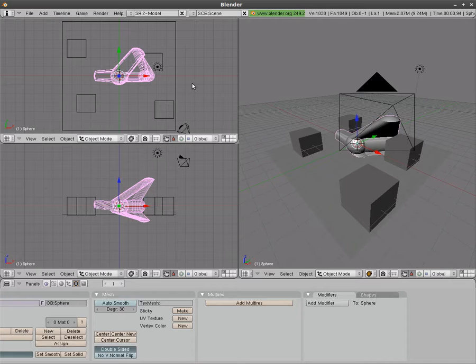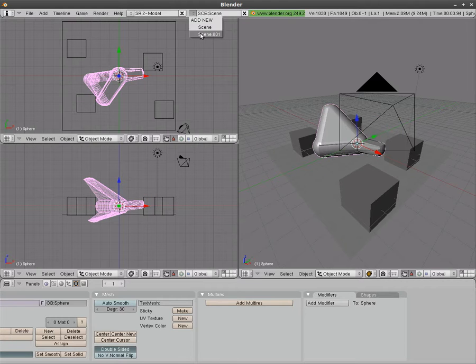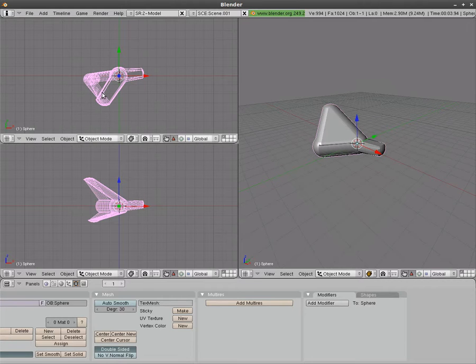And it works the other way too. If I rotate this here, I can go to the other scene and you can see it's been rotated.